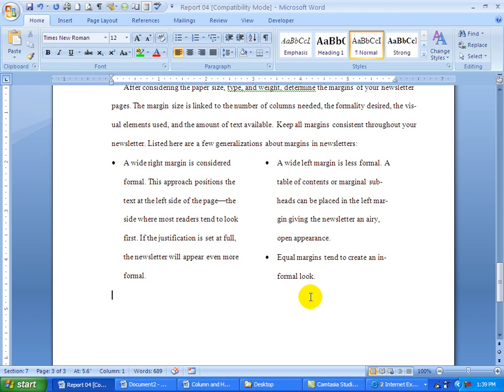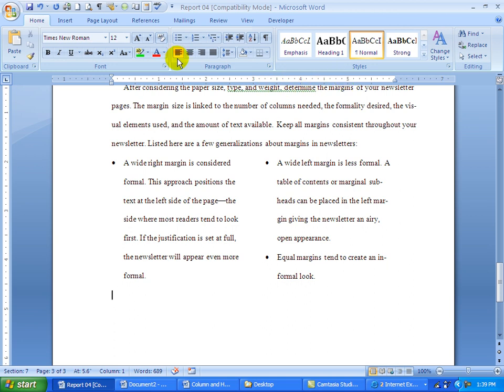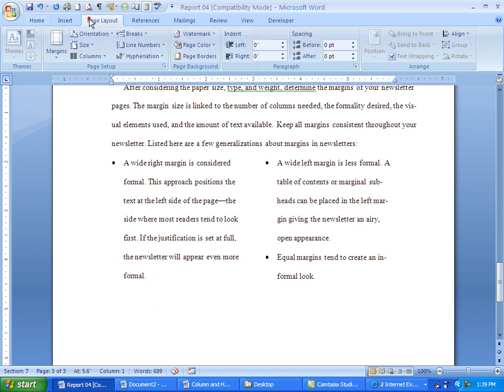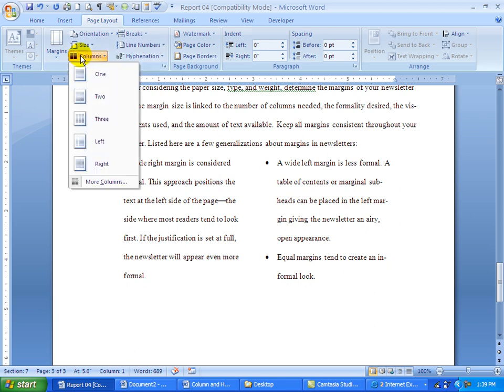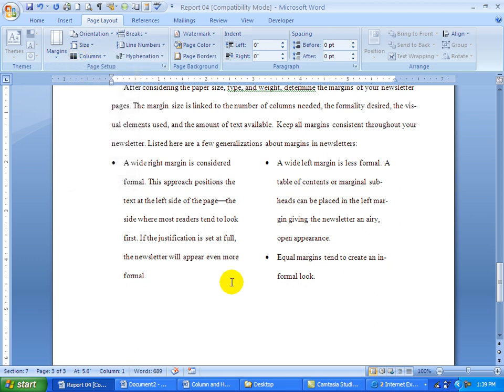And then it says to go back into one column. To go back into one column, I'm already there. Because if you notice by looking at the ruler bar, it goes from zero to six inches. If this does not happen, if you get where you want to be, just go back into page and columns and choose one. And that'll put you back in one column.